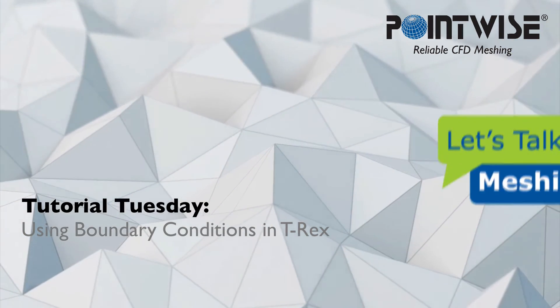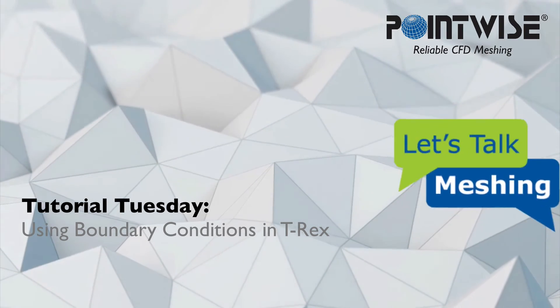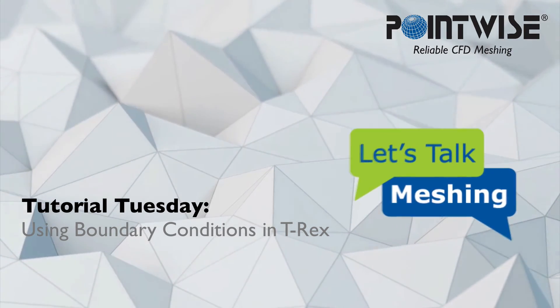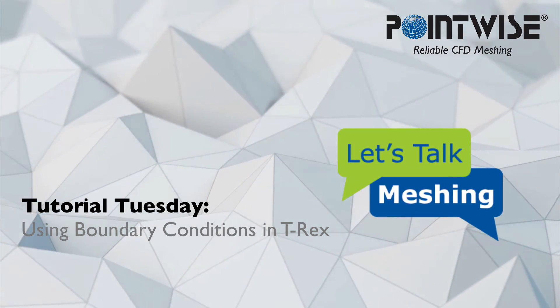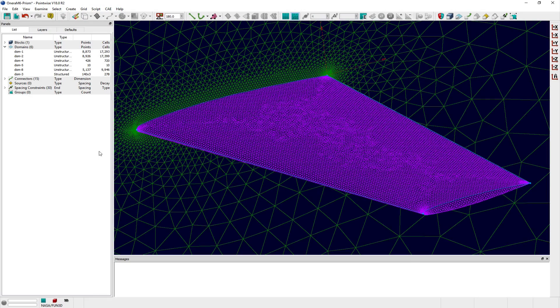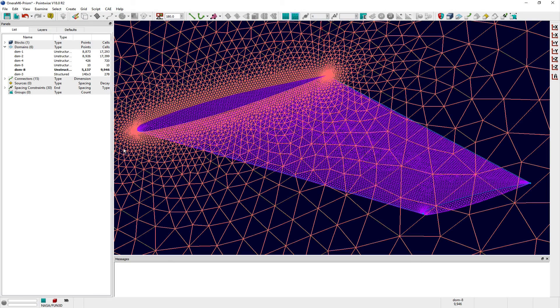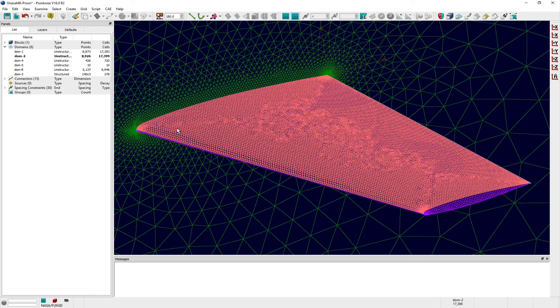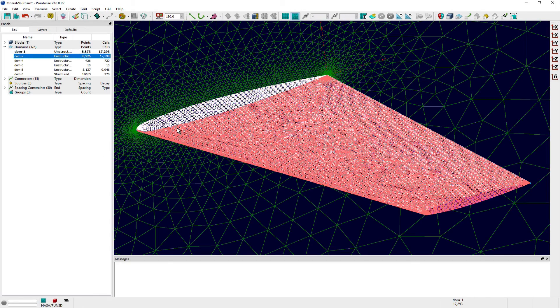Welcome to this Let's Talk Meshing Tutorial Tuesday, where we show you how to use a feature in just a couple of minutes. In this video, we're considering how to use boundary conditions within the Solve panel.